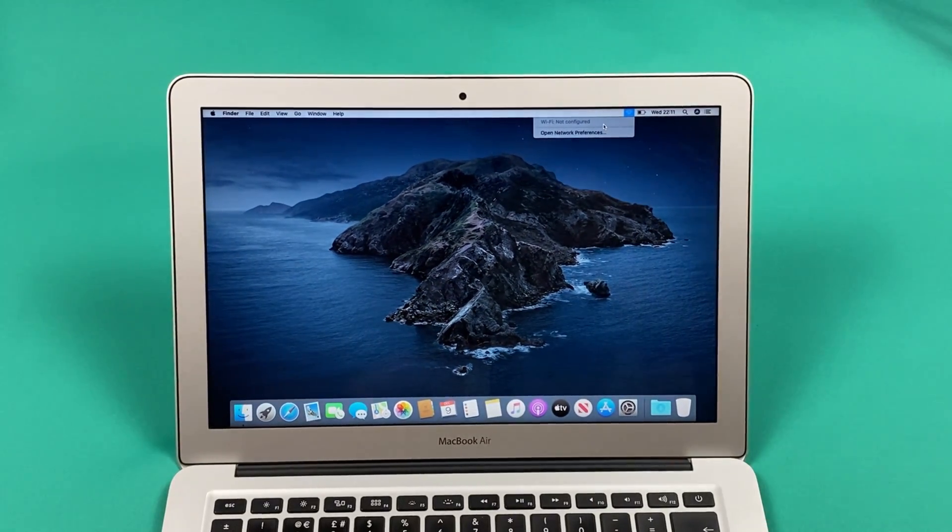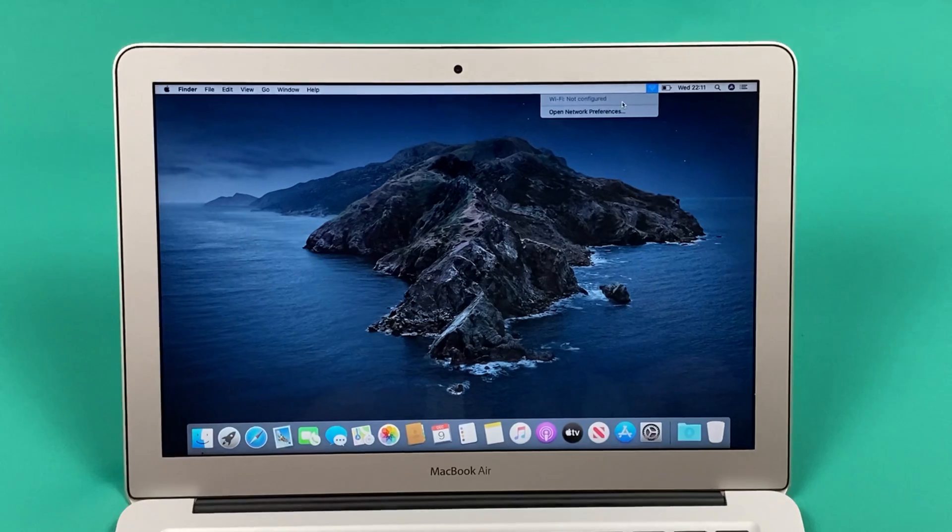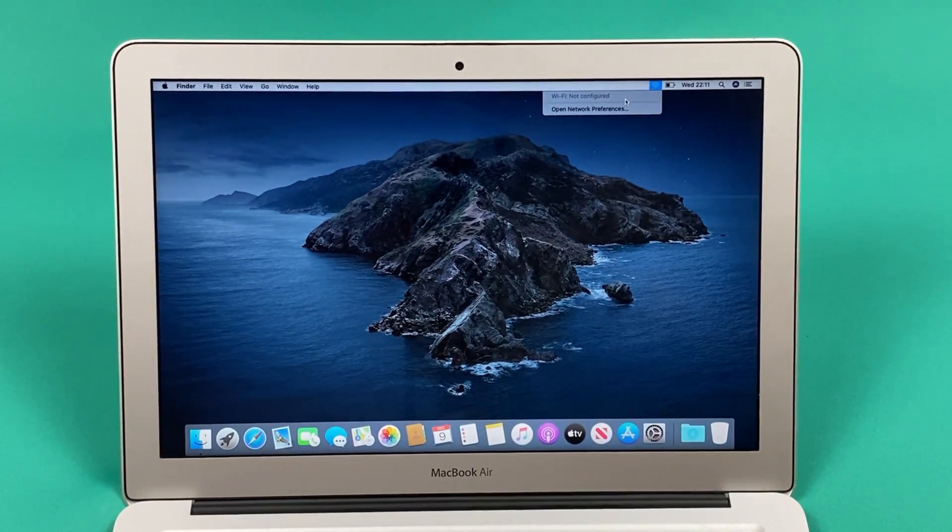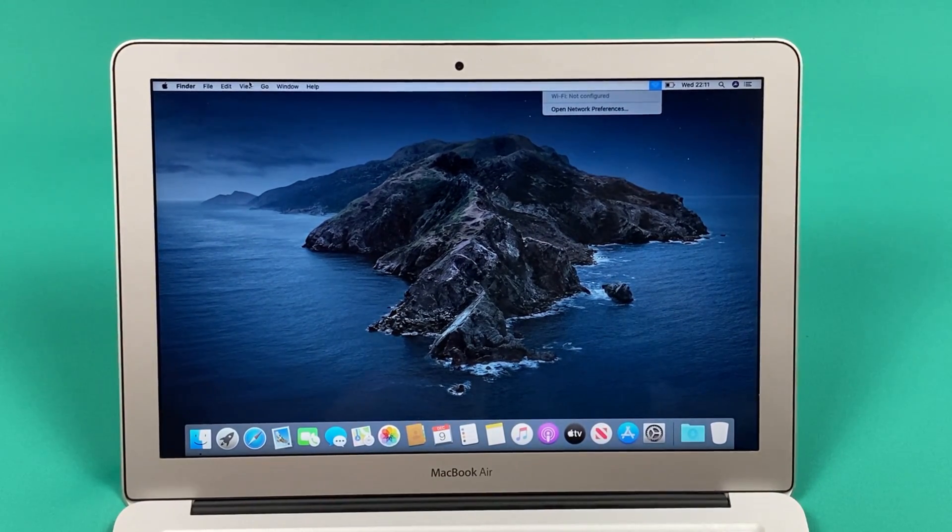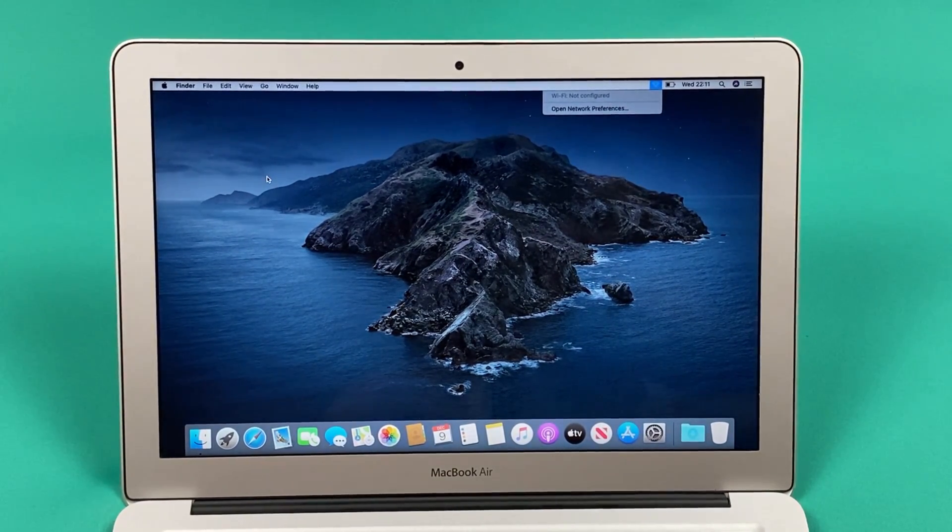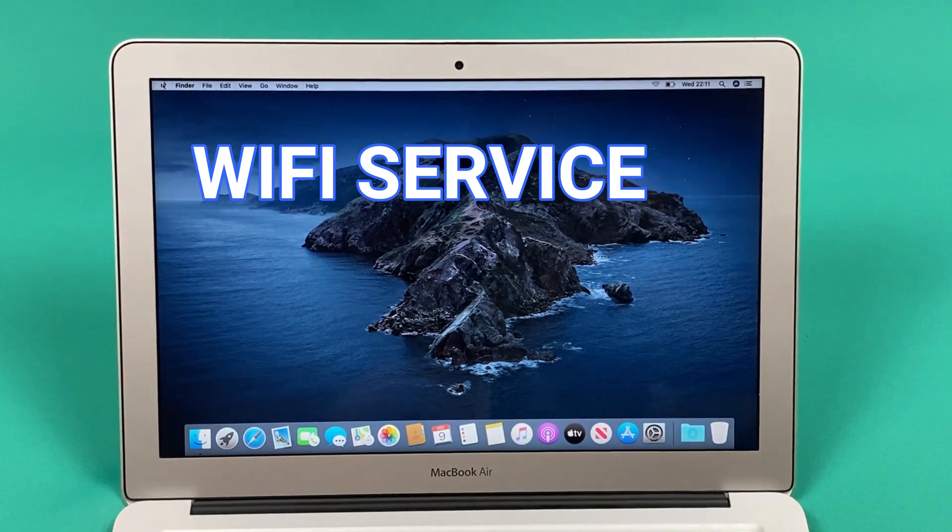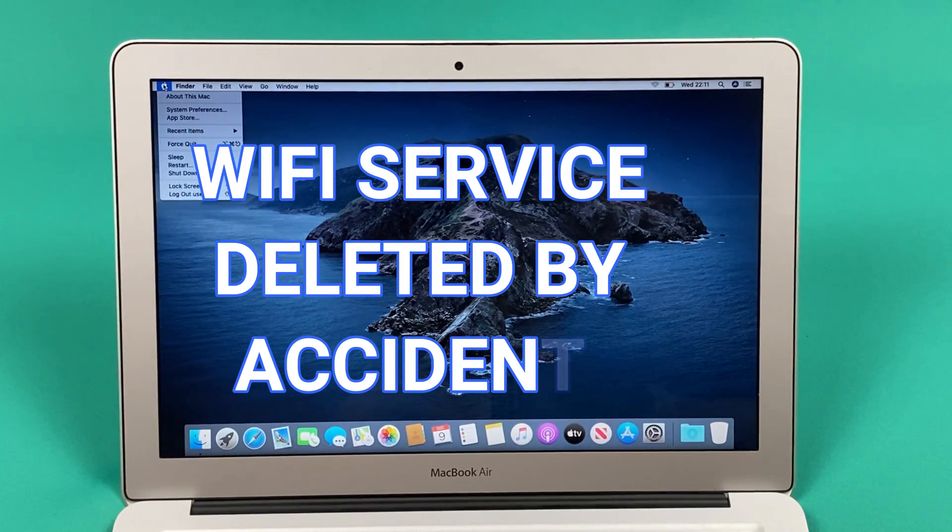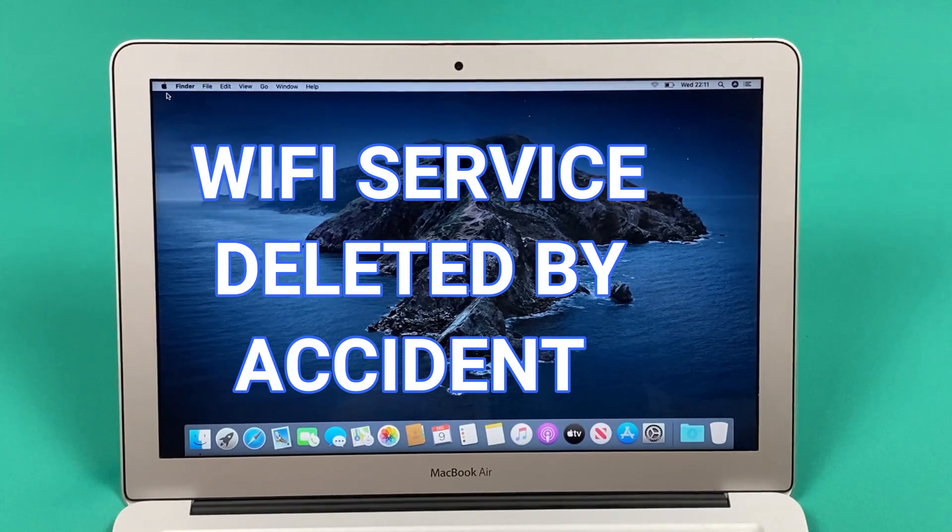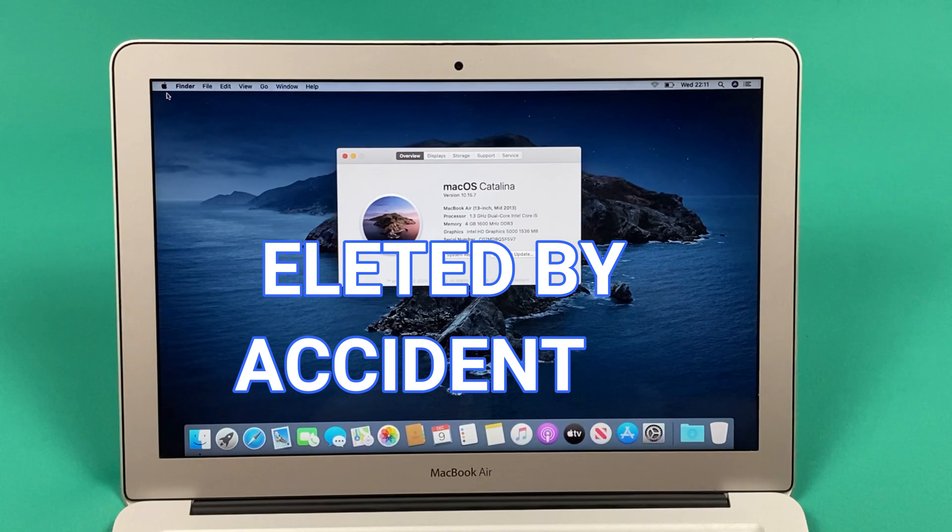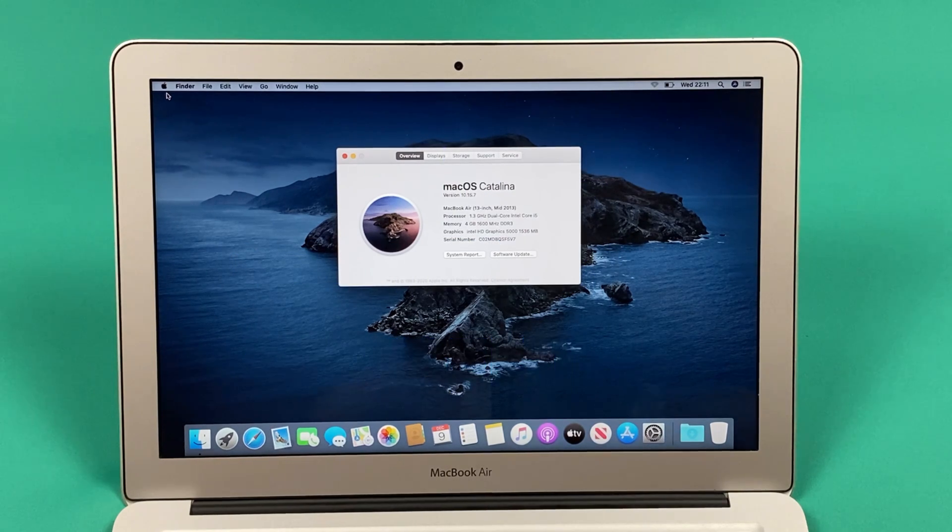So what happened actually? When people try to disconnect from their WiFi connections, they accidentally delete the WiFi service. As you can see, we have macOS Catalina on this machine.